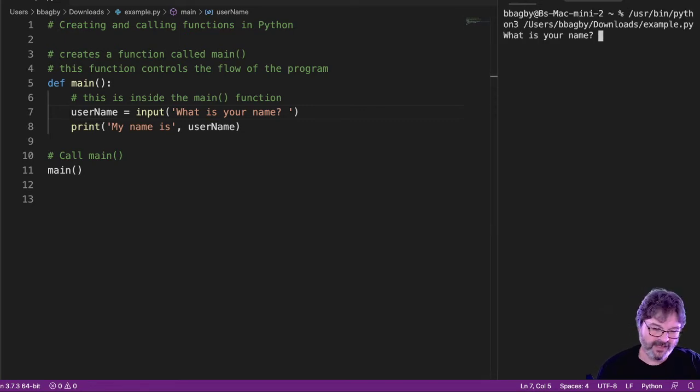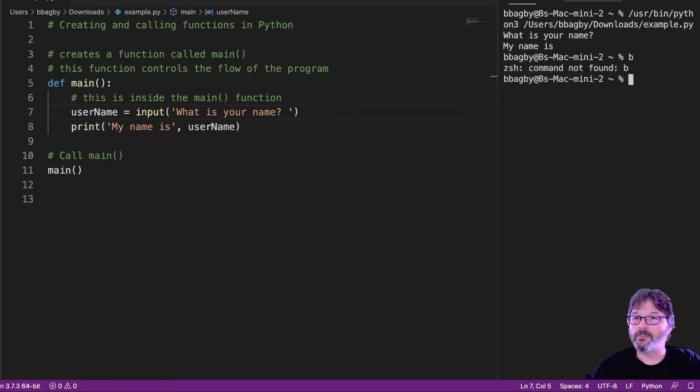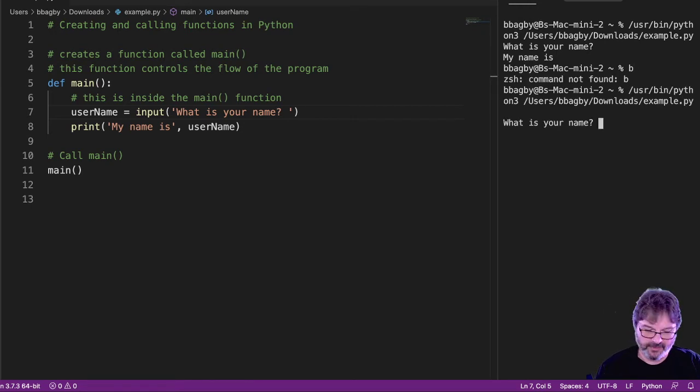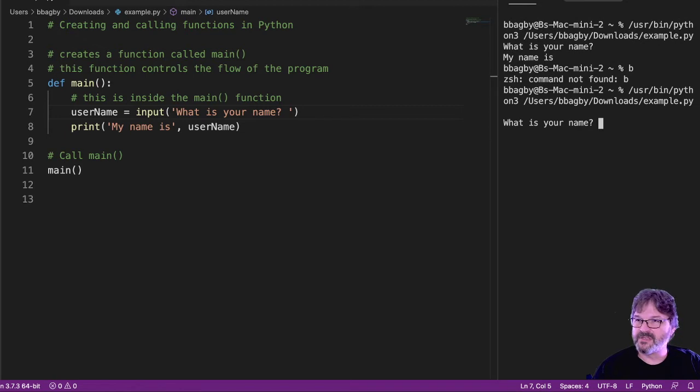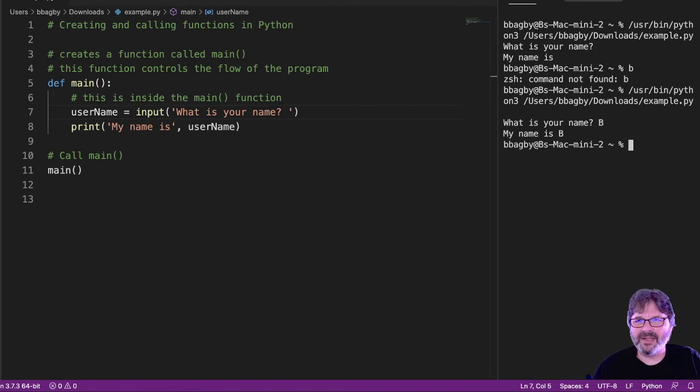What is your name? My name is blank because I hit the wrong button. We'll try it again just to prove it works here. What is your name? B. My name is B. Simple, right?